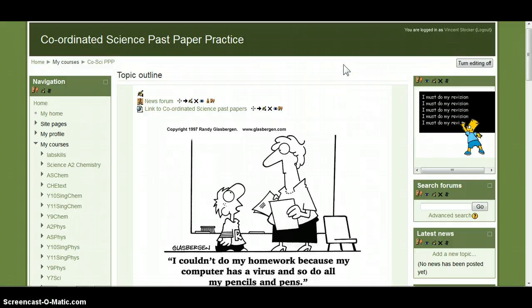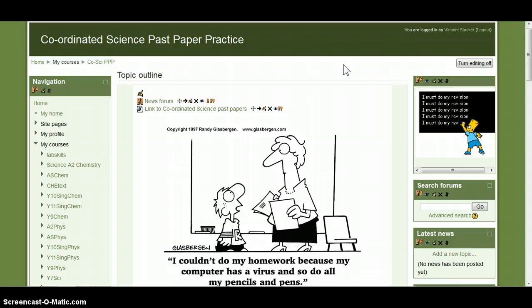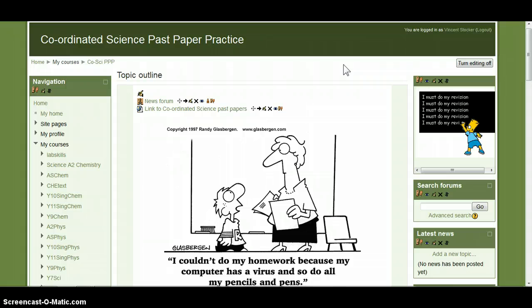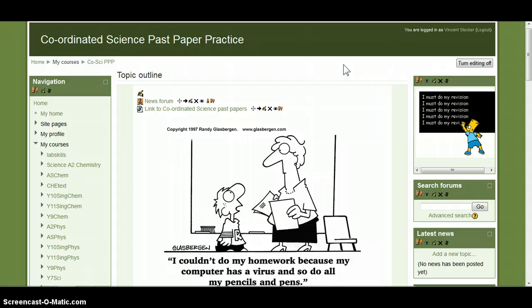One way will give you a live link to the actual Google Doc that you can then go to Google Docs and edit. The other way is to put a permanent copy of that doc into Moodle.